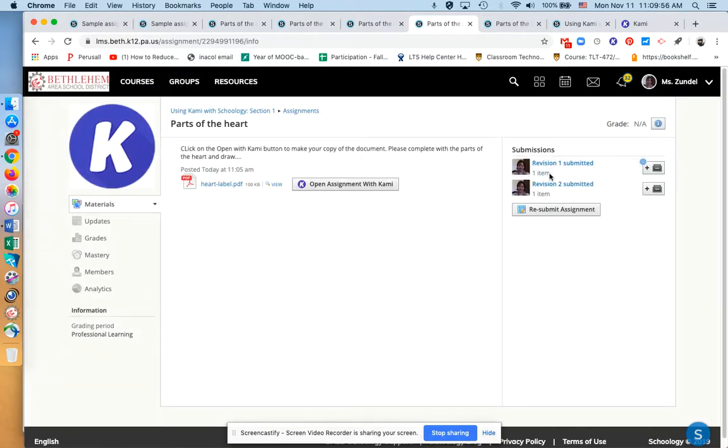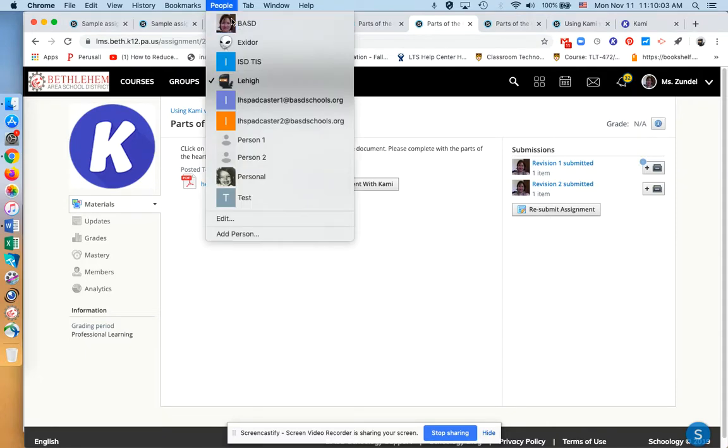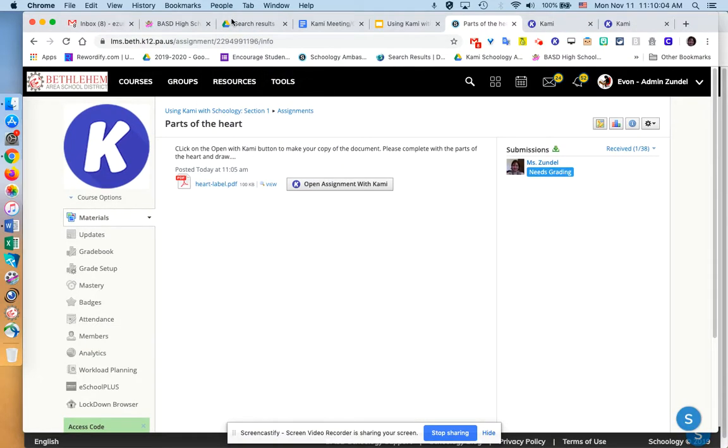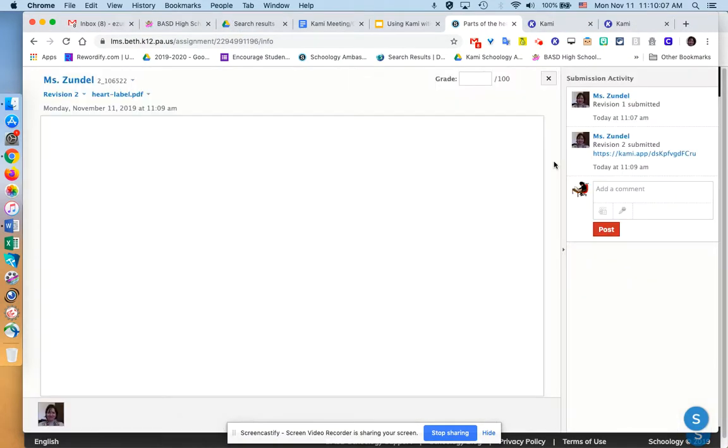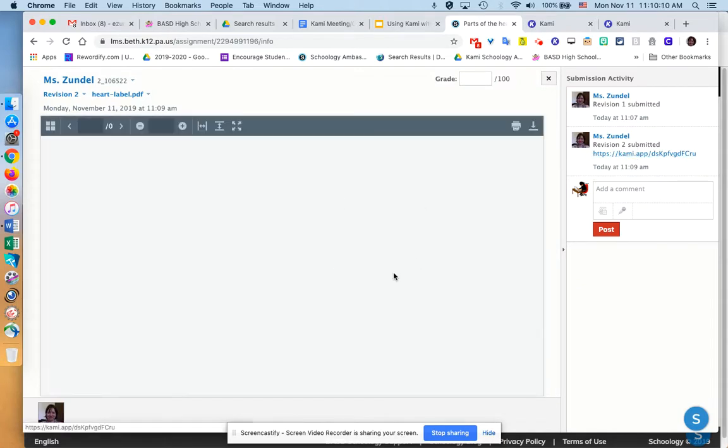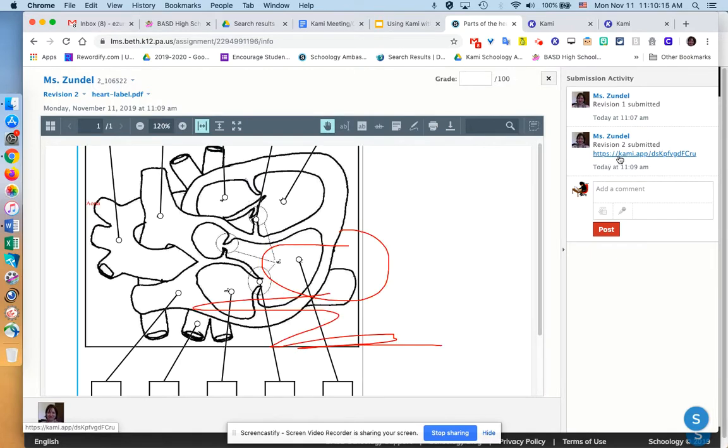Then tell your student to click on where it has comment there and paste the link and then submit. And if they forget to do that the first time, they can resubmit. But what does that look like on the other end? So as a teacher, now when I got this assignment, in addition to this file, I'm getting this link. And then I can just click on it, and then it's going to open up in Kami for me.